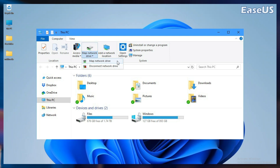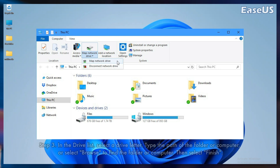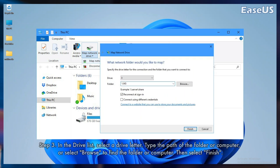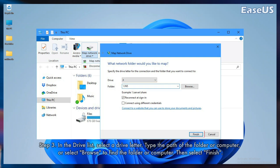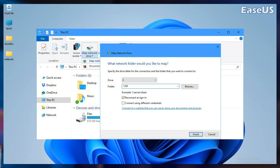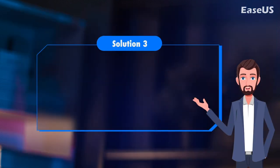Step 3. In the drive list, select a drive letter. Type the path of the folder or computer, or select browse to find the folder or computer. Then select finish.